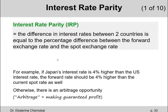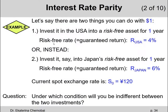Let me explain interest rate parity using an example. Let's say you have $1. There are two things you could do with it: one, you could invest it domestically; two, you could invest it in Japan.